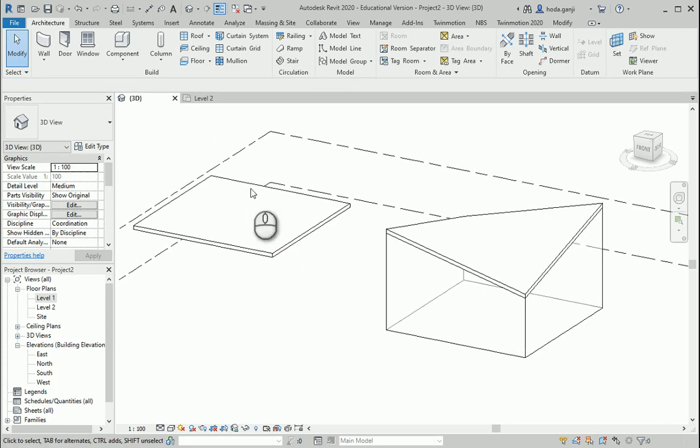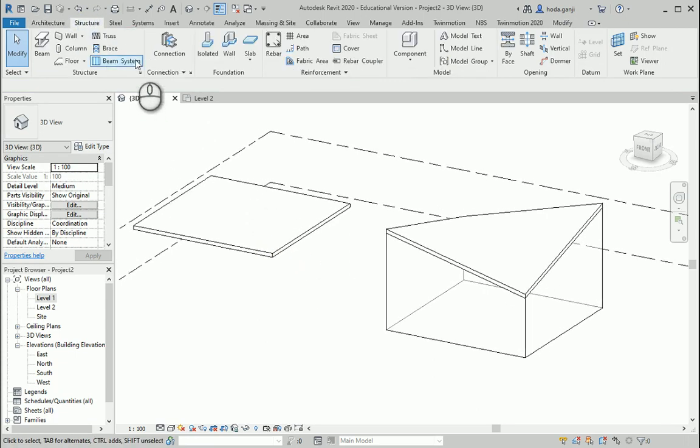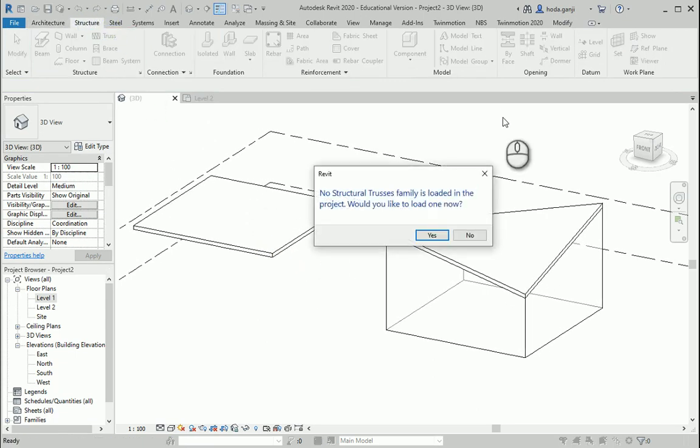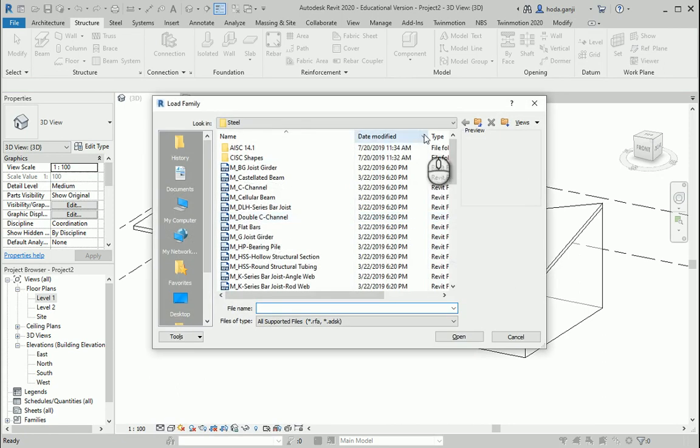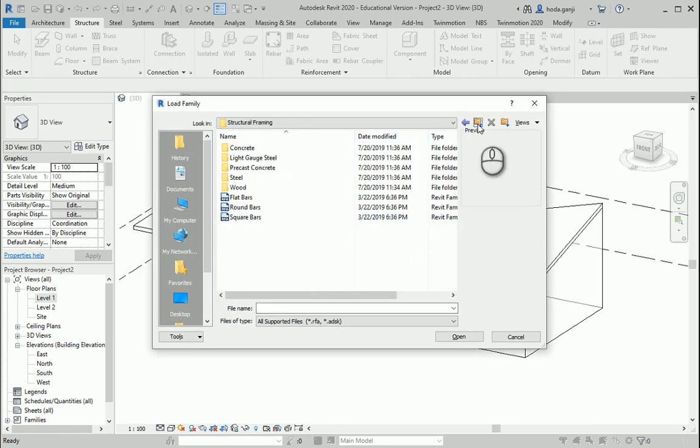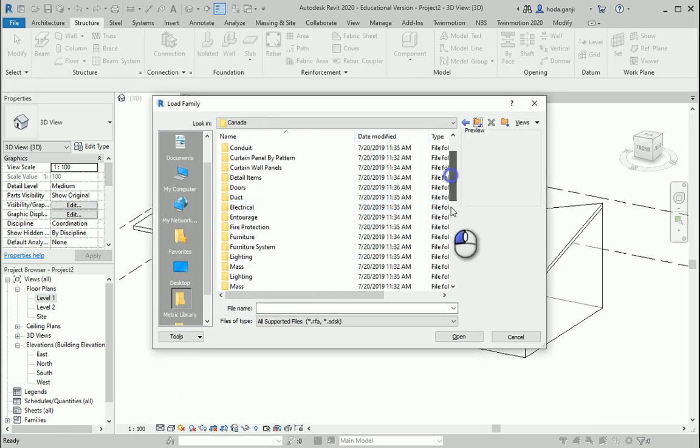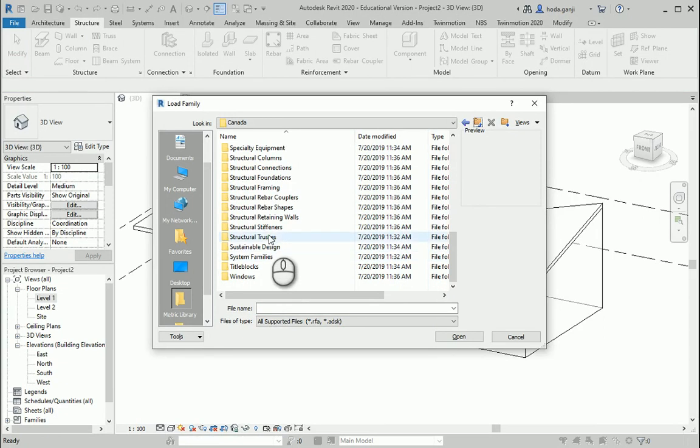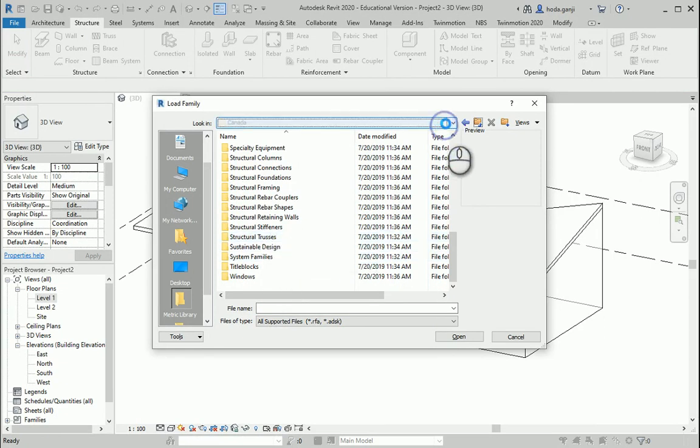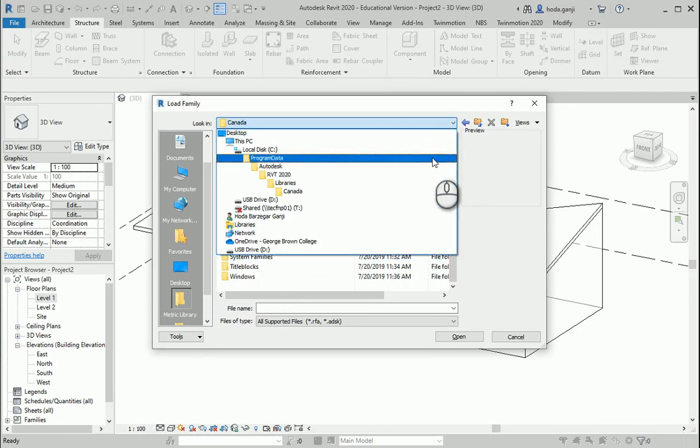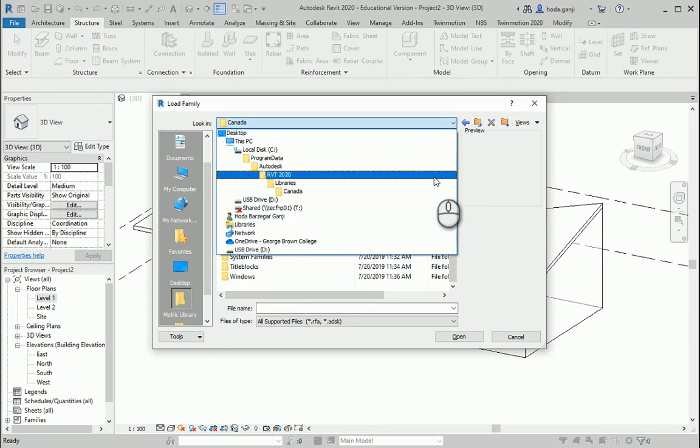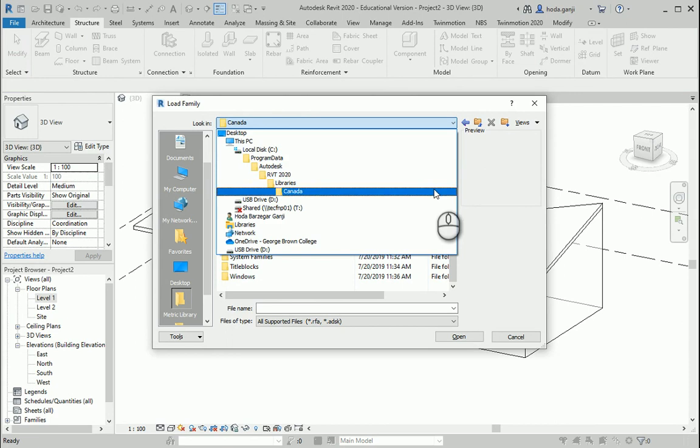In order to have a truss we need to go to the structure tab, truss. There are no trusses loaded yet so let's do that. I want to go to structural trusses folder which is under program data, libraries, Canada.